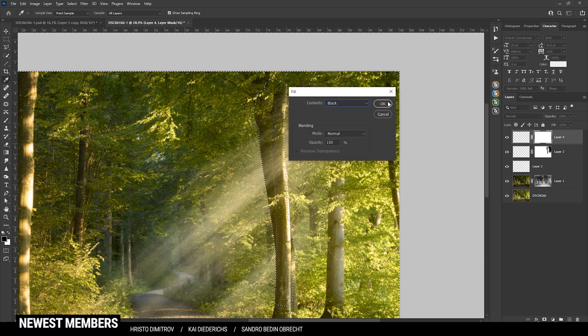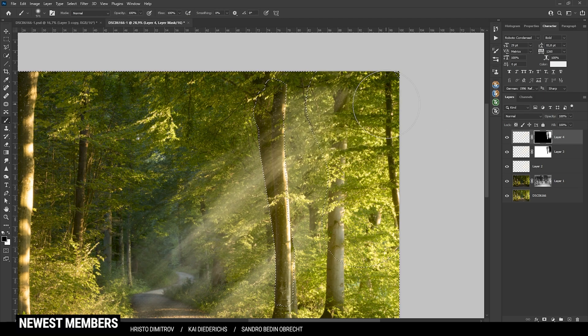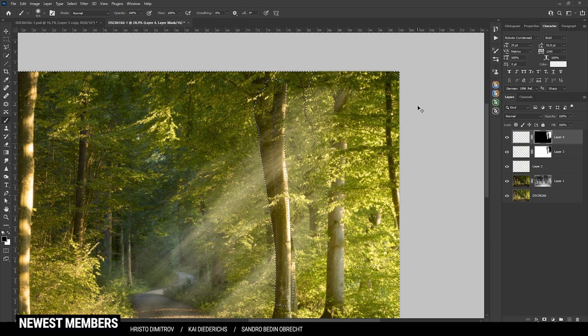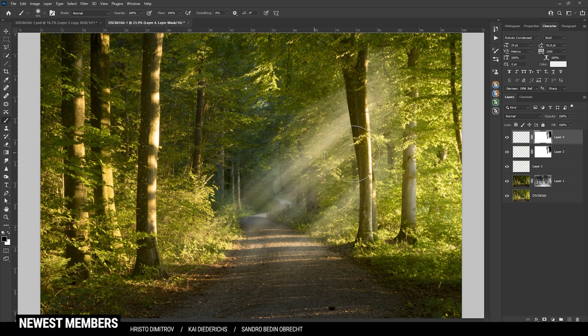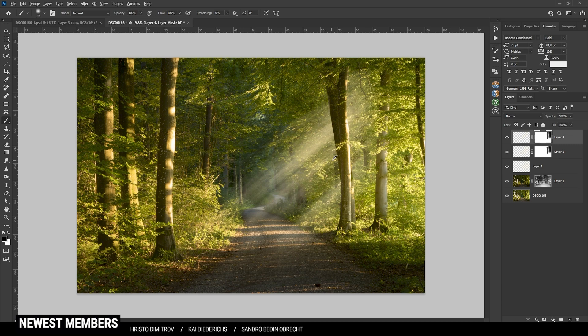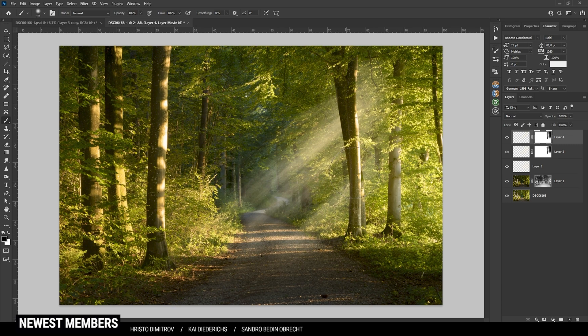That selection was inverted, no problem though. We're just going to select the layer mask and hit Control I. Perfect. Quite happy with those light rays.